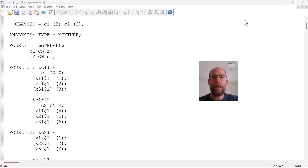Hello and welcome to this video on how to use the M Plus calculator for a latent transition analysis model with a covariate.